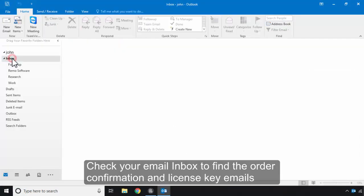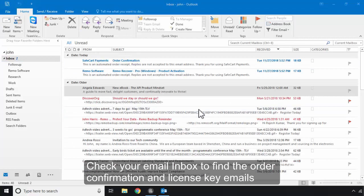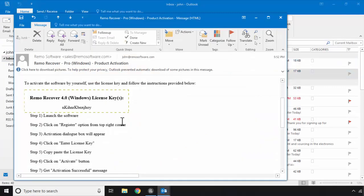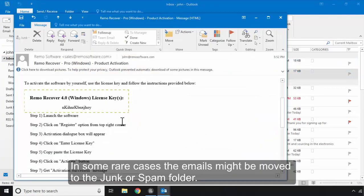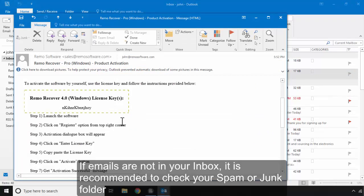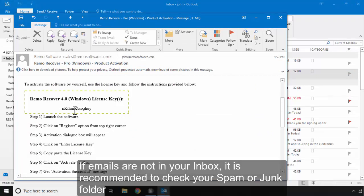Check your email inbox to find the order confirmation and license key emails. In some rare cases, the emails might be moved to the Junk or Spam folder. If emails are not in your inbox, it is recommended to check your Spam or Junk folder.